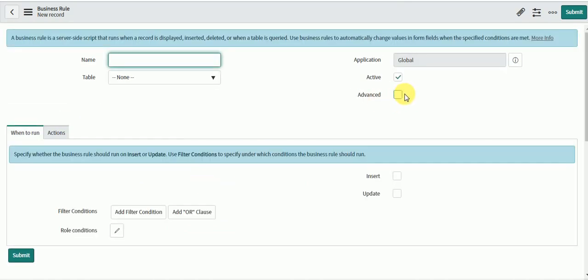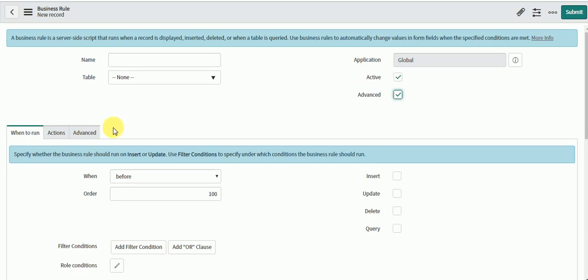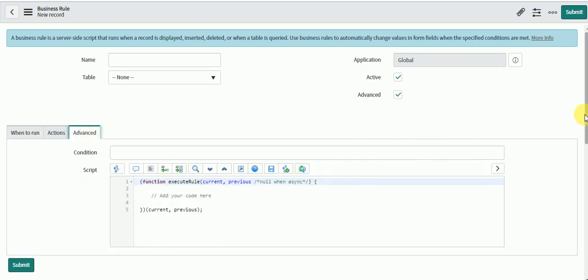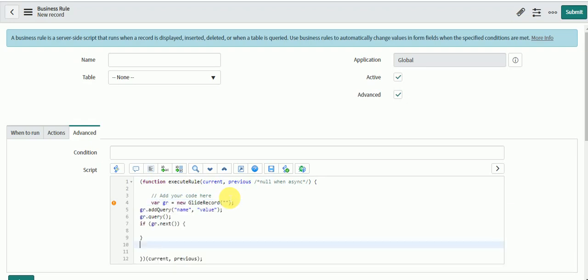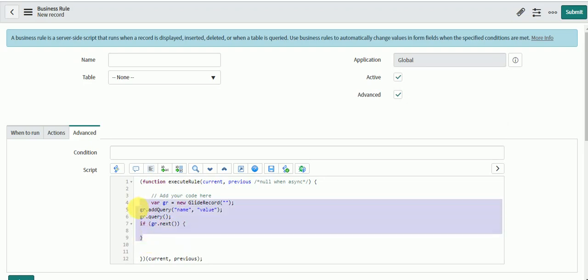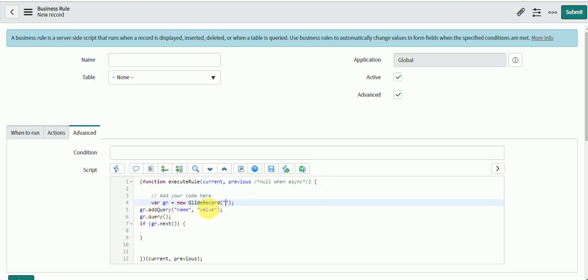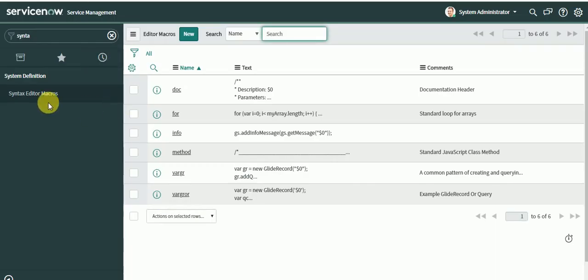Let's go to advanced. If you type gr and press tab, you will see a glide record query-related code automatically comes up. You can now fill in your table, fill in your query parameters and query, then write your logic inside the if. How is this coming? This is coming through syntax editor macro.